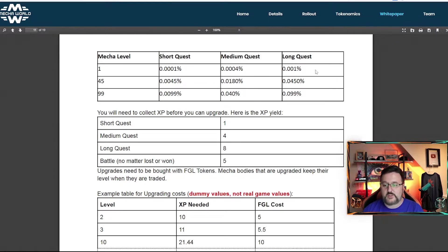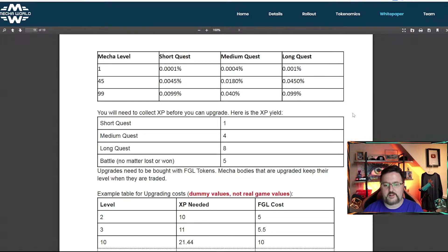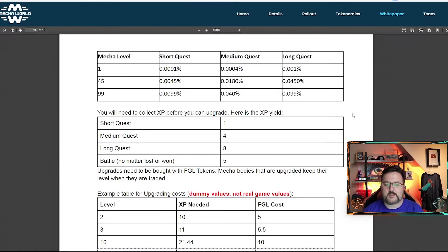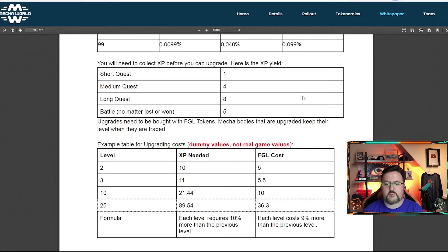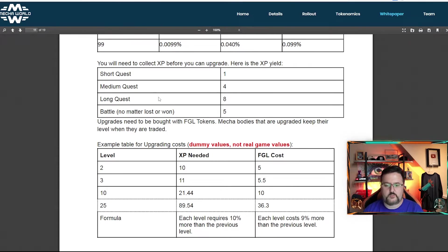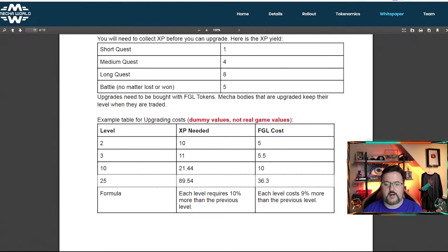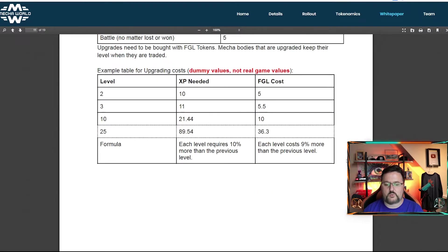So yes, the drop numbers are low, but they have to be low. If they weren't low, everyone would be getting NFTs all the time. But as you level up your mecha, you are able to get better rates. There it talks about your XP per battle, quest one, medium four, long eight, and then battling five, no matter loss or win.